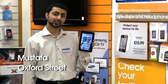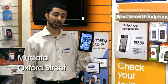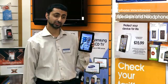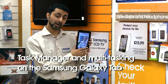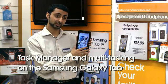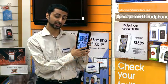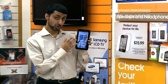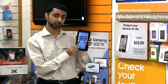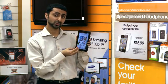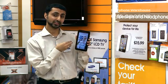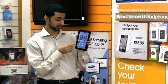Hello, my name is Mustafa from Carphone Warehouse, Oxford Street, and today I'll be showing you how to run the Task Manager on the Samsung Galaxy Tablet. You will need to use this tool to know how much memory you've got left on your phone and all the applications running in the background.